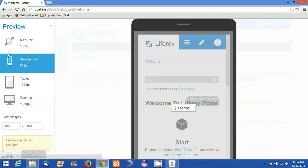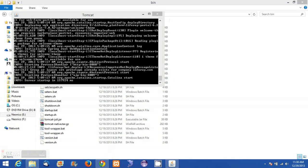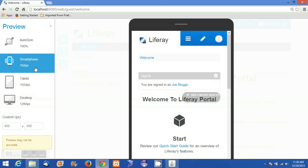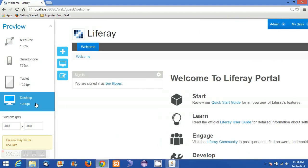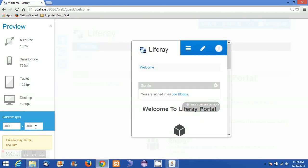Here we can preview the website on different devices such as smartphones, tablets, and desktops. We can also customize the size of each device and see the preview.